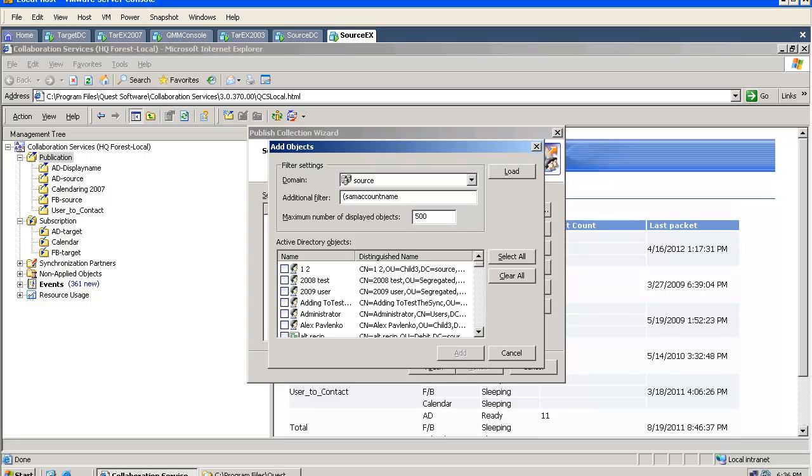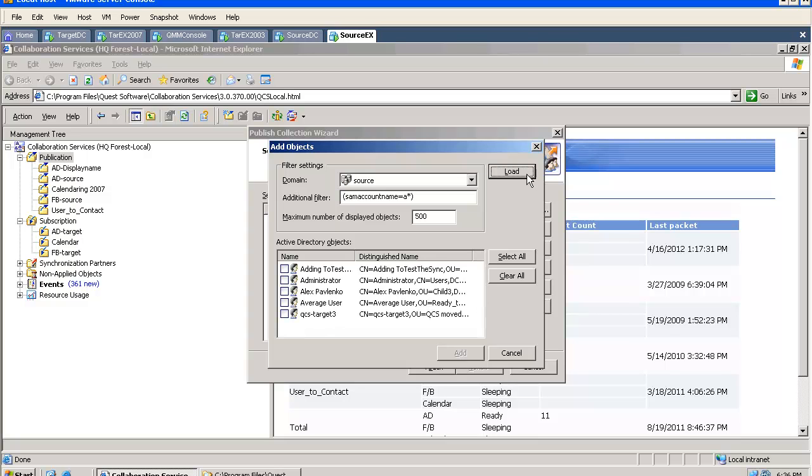We can use custom LDAP filters. Sometimes it is a good idea to use a filter like mail or mail nickname equals asterisk, which means we want to select all mail enabled objects. I am using a filter just to show users where the name begins with A.